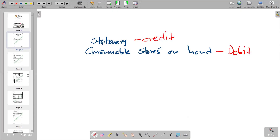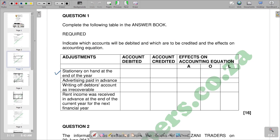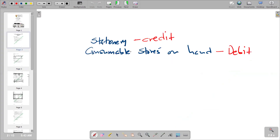After identifying the debit and credit entries, we identify where each account belongs in the accounting equation. Stationery is an expense adjusted in the profit and loss account. Since it reduces net profit, it affects owner's equity. Consumable stores on hand is a current asset. By crediting stationery, we are affecting owner's equity.